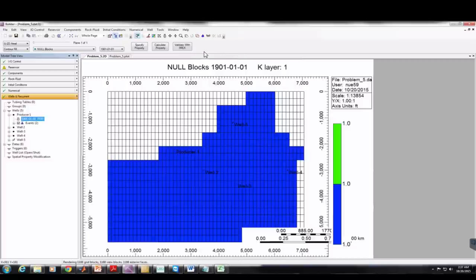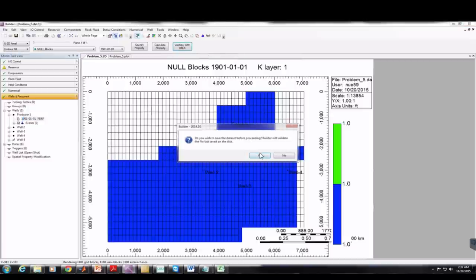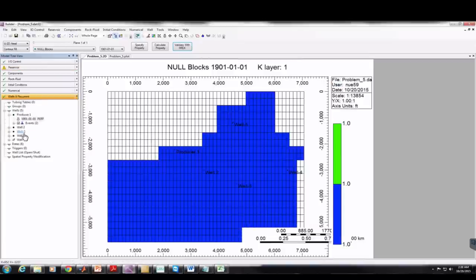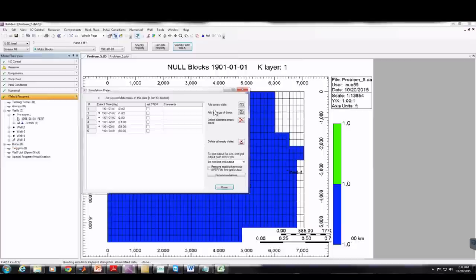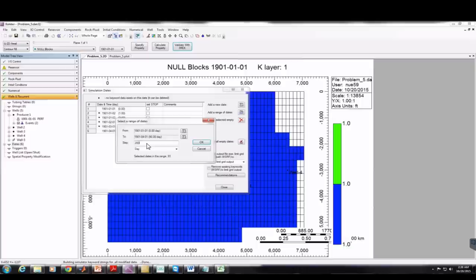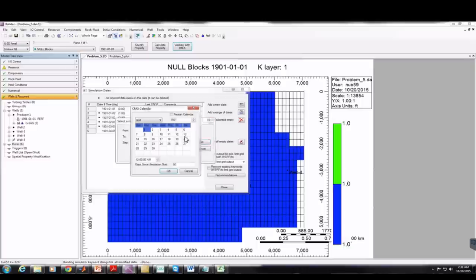Before validating, I'll close and add more dates — going to 200 days. I'll add a range of dates up to 200 days, then OK.